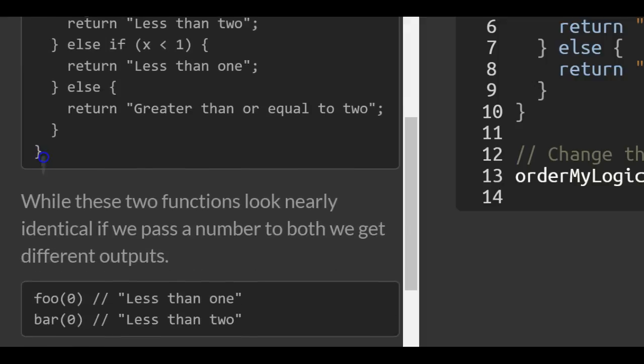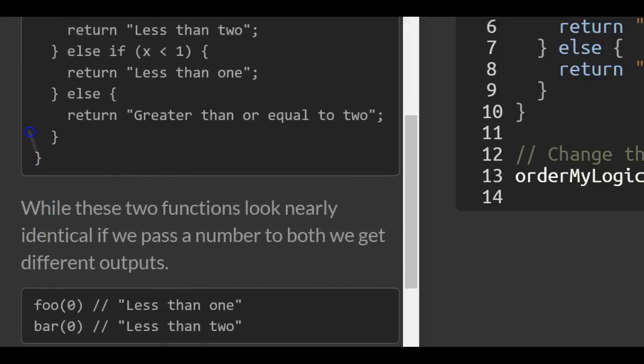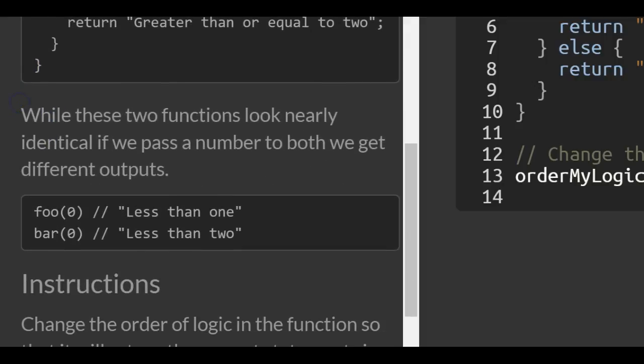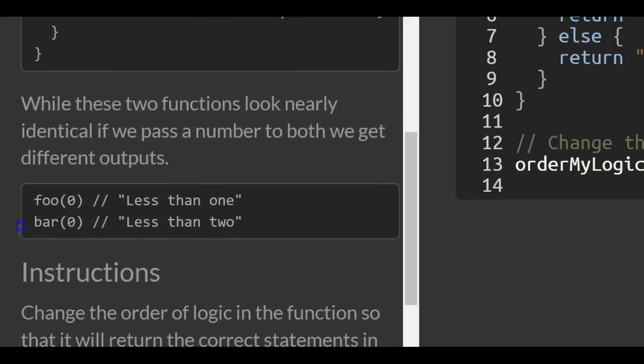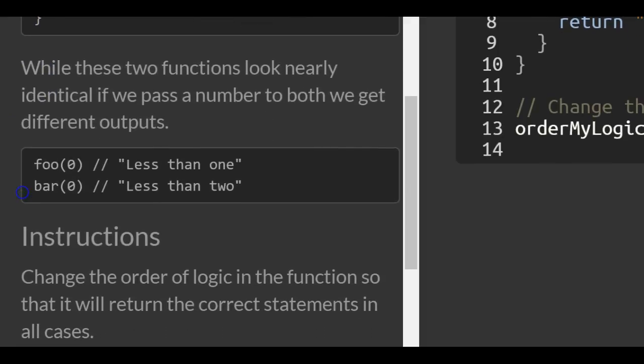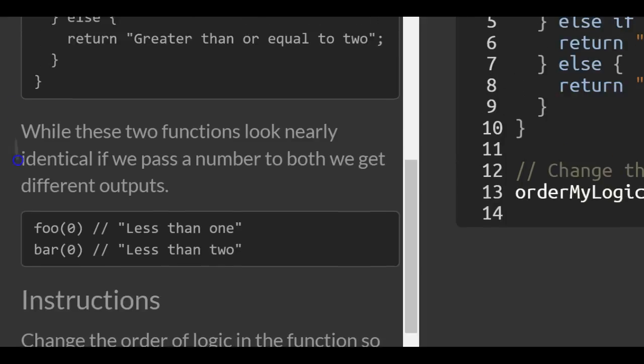While they look nearly the same, we get different outputs. With foo, when we pass in 0, we get 'less than one'. With bar, when we pass in 0, we get 'less than two'.